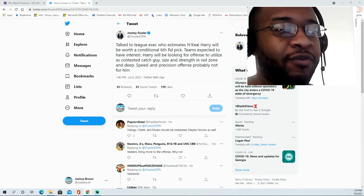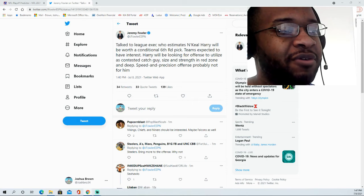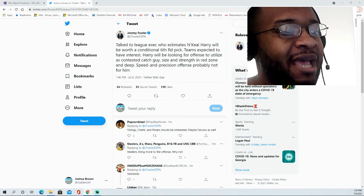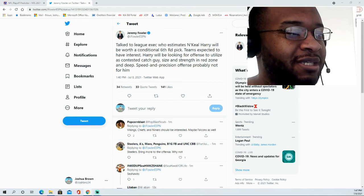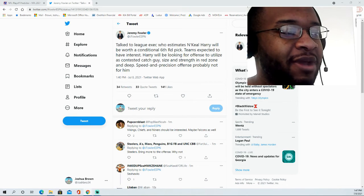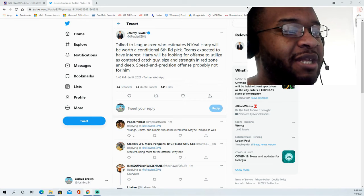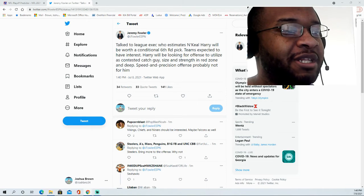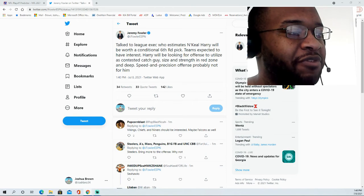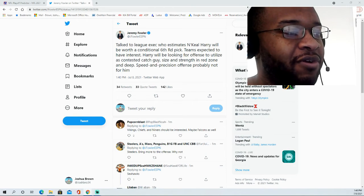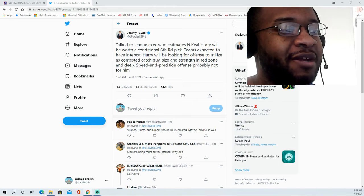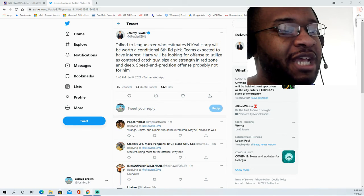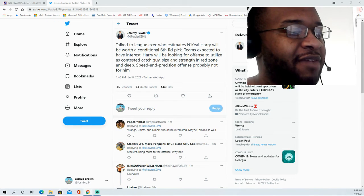In terms of separation and quickness, they say overall explosiveness and burst are missing out of the break. He's never going to be a consistent separator from press man coverage, but he does show the ability to break hard and decisively after pushing vertical. He's a one-speed receiver without agility to change gears in an instant, but you gotta love the way he makes cuts at full speed without throttling down.